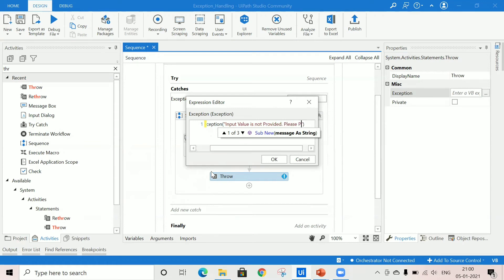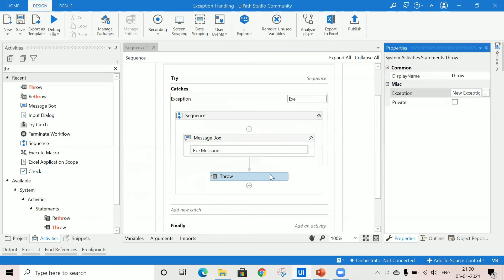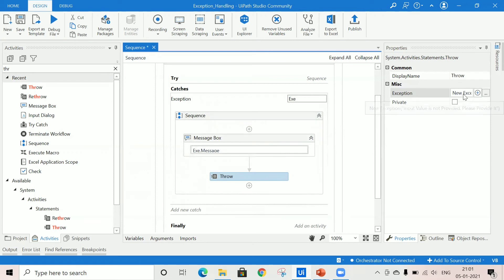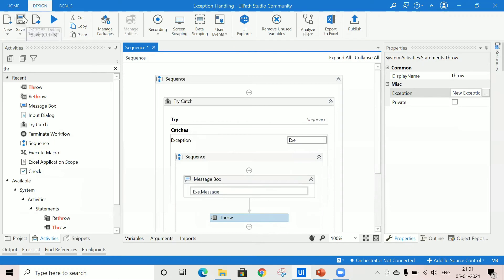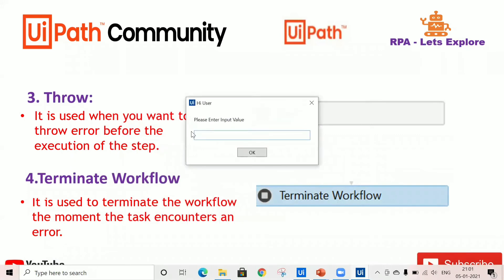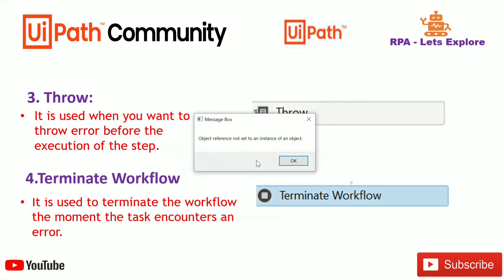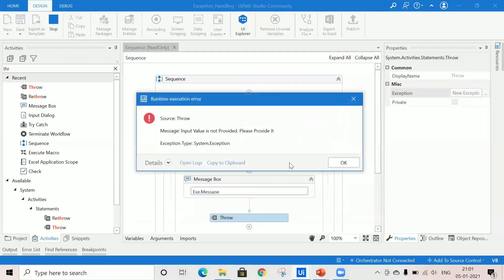— please provide.") So the custom exception is created. I'll save and run the file. Not providing any input, the error message is shown. Through the throw activity, you can see: 'Input value is not provided, please provide.' This is the new exception we added — it is shown here. The throw activity throws a custom error where we can tell the user exactly what the error is.